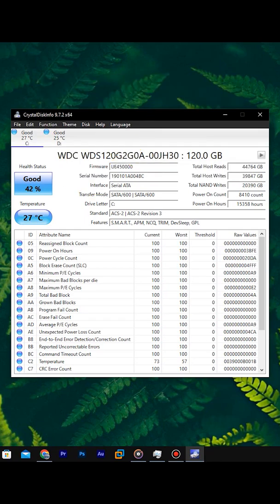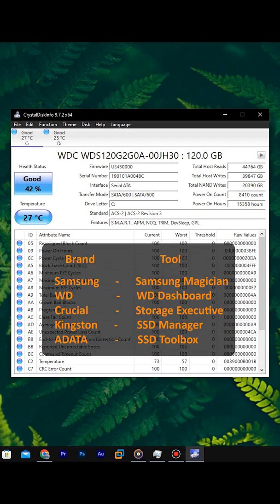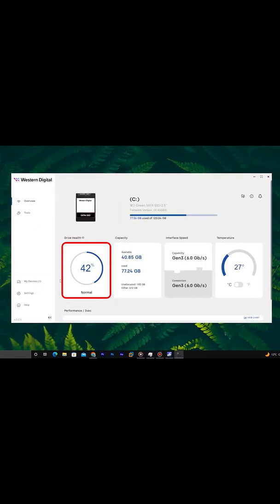Never trust only one tool. It's very important. For best accuracy, always verify with manufacturer official software. Manufacturer tools will give you the most reliable health data.